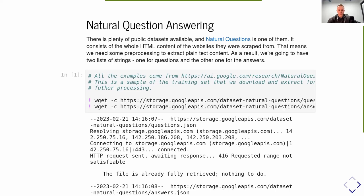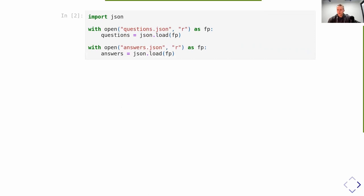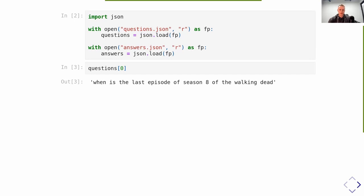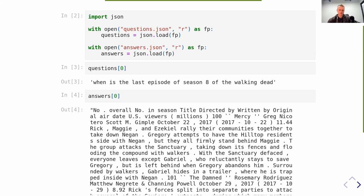All those examples are stored on our cloud. If you want, you can also download them. There are two JSON line files with both questions and answers, and they will be downloaded into the current directory. Now we can load those files and display the first question and the first answer. As you may see, the question is fairly simple, but the answer is a whole document that possibly may contain the exact response we would expect from the system.